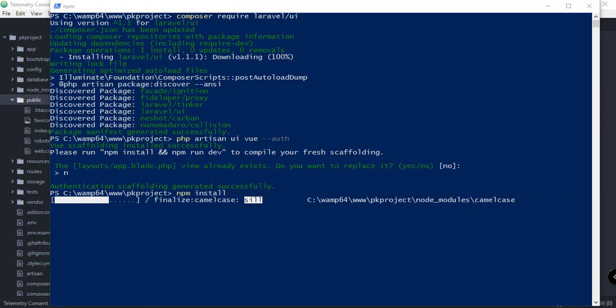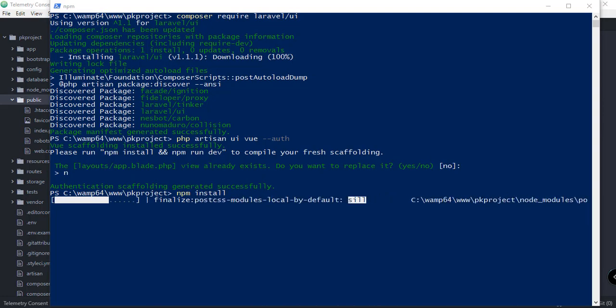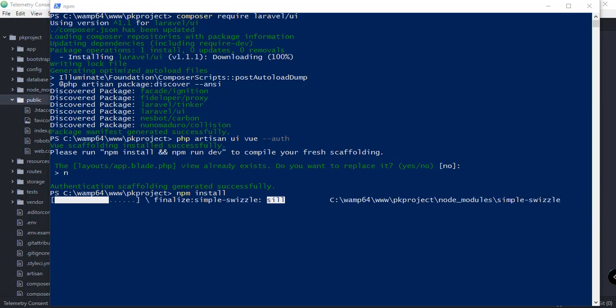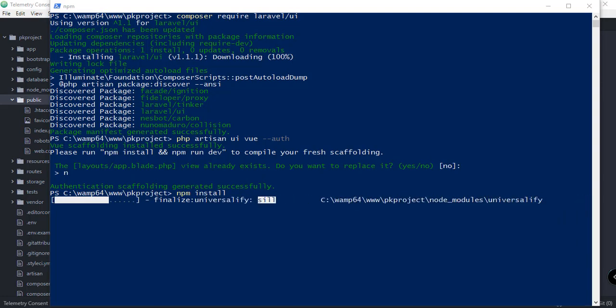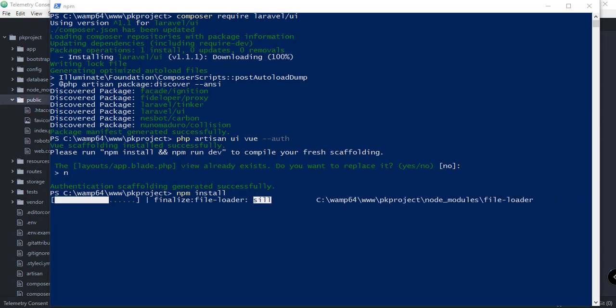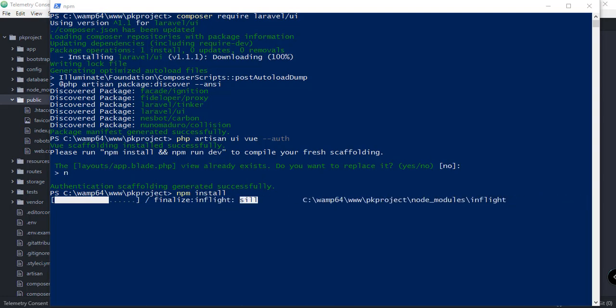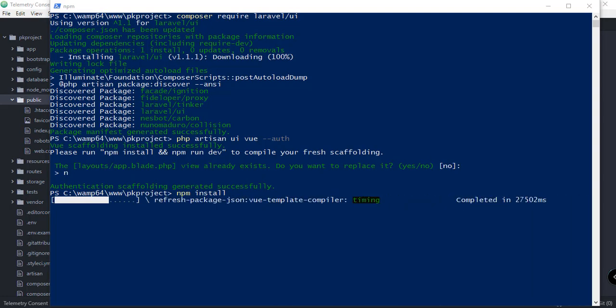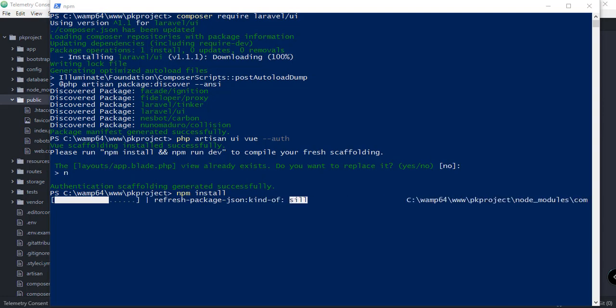We should be able to see the changes in our browser. By the way, if you can see here at the top, there's a prompt that the layout app.blade.php view already exists. Do you want to replace it? In my case, I set it to no. But you can try to accept it or replace the existing layout of our app.blade.php. You can try to answer yes for that, and the layout of our project will be changed according to this update.